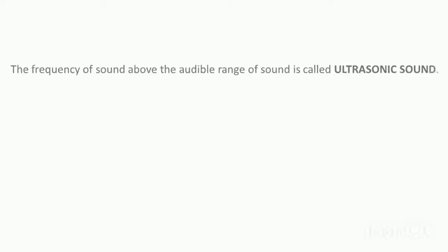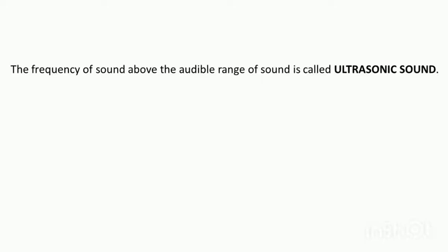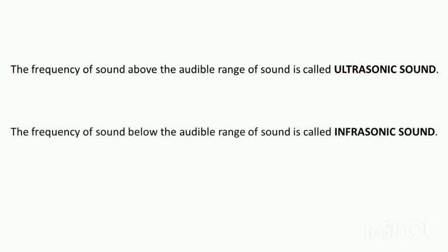The frequency of sound which is above the audible range of sound is called ultrasonic sound. Those sounds of frequency higher than 20,000 Hertz is called ultrasonic sound. And the frequency of sound below the audible range, that is less than 20 Hertz, those sounds are called infrasonic sound.